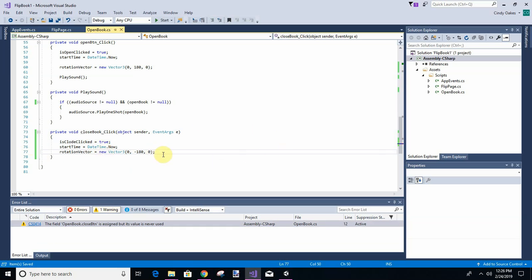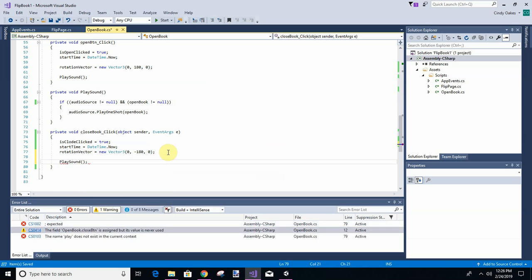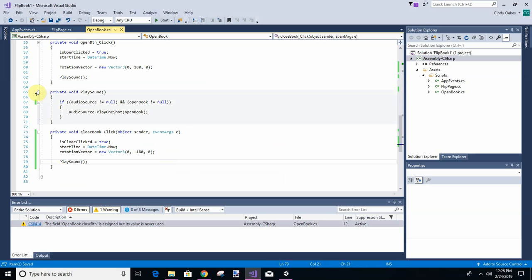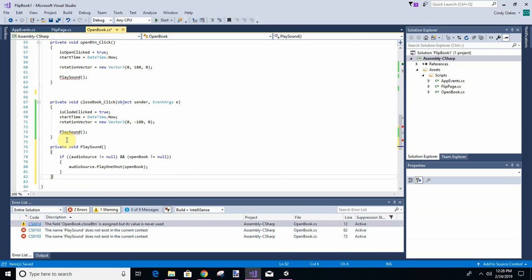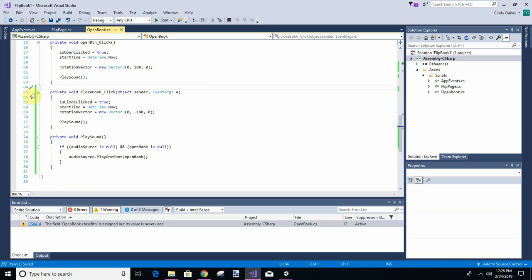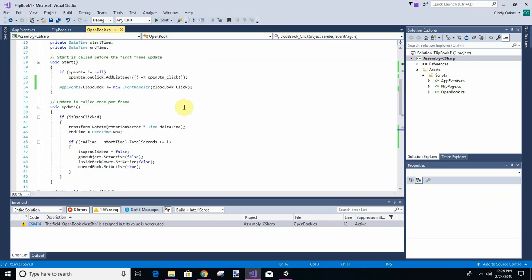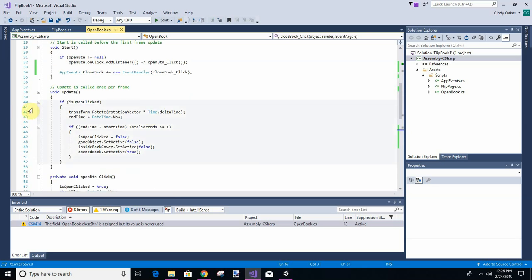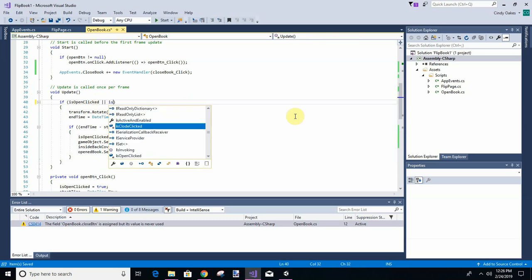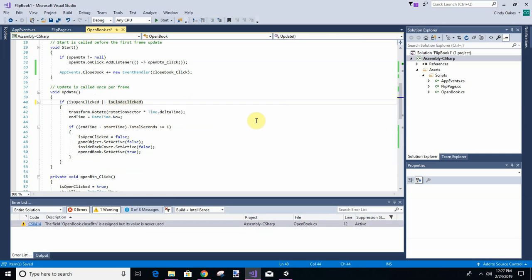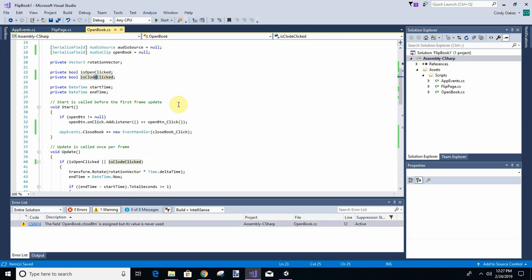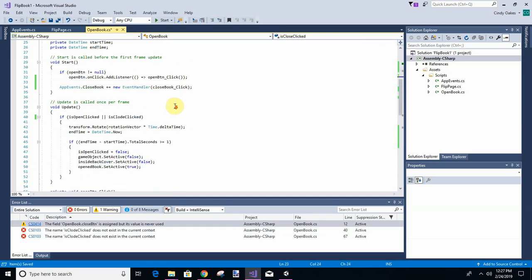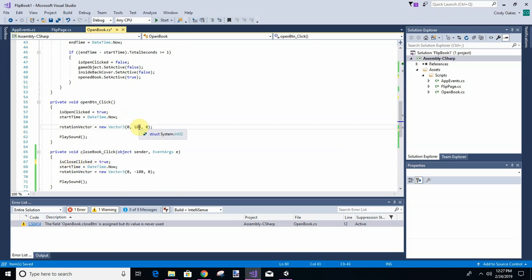We can play our sound. In fact, we can move play sound below this. Okay, what else are we going to do? We're going to work on the update part of it. So instead of just is open click, we're going to say is open click or is closed click. And looks like I've got a typo there. Now that looks better.